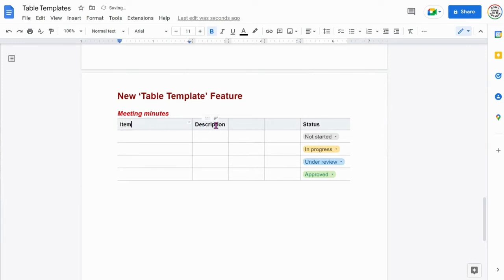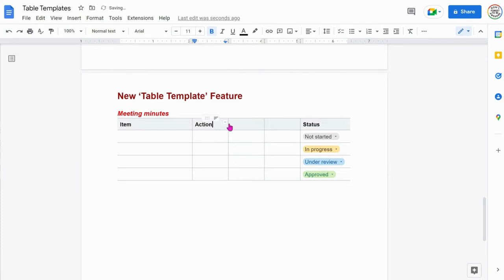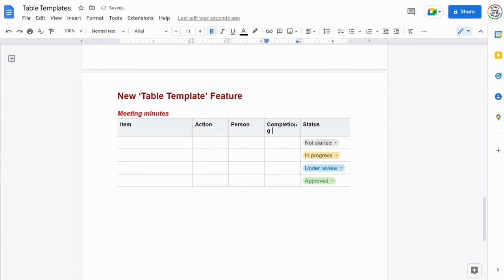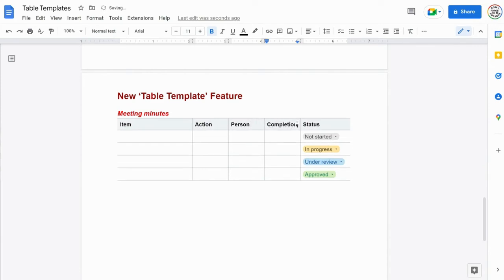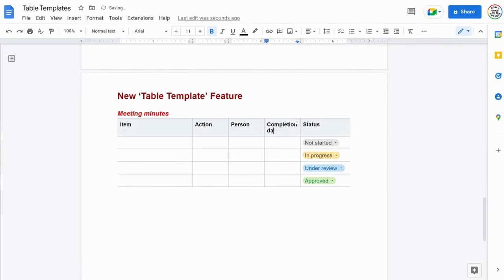So I'll change this to item, change this to action, person responsible, completion date, and it's as simple as that.